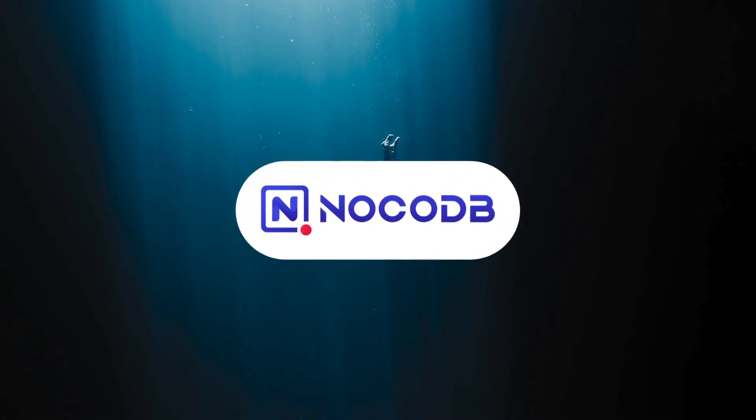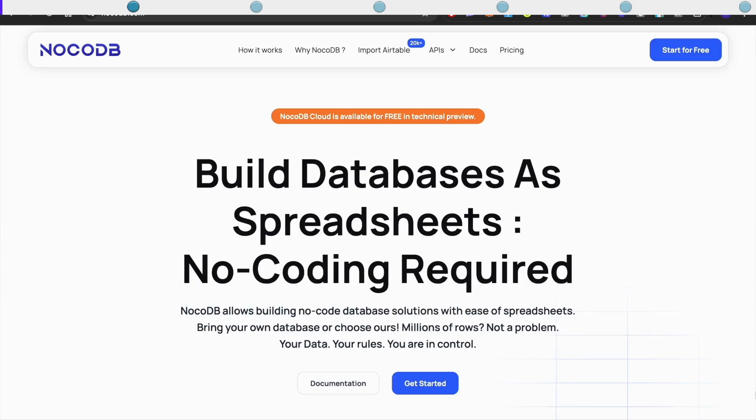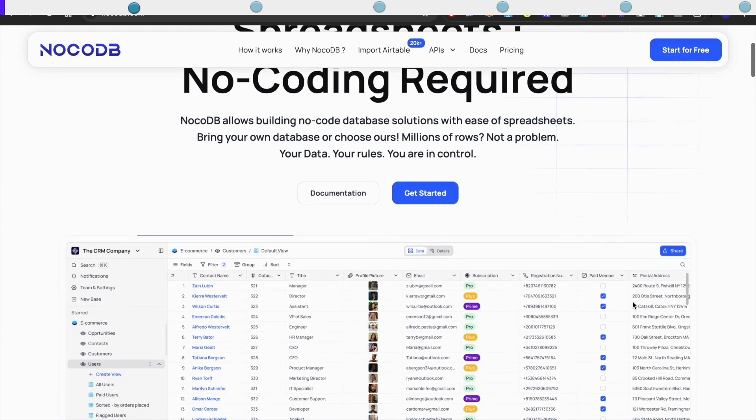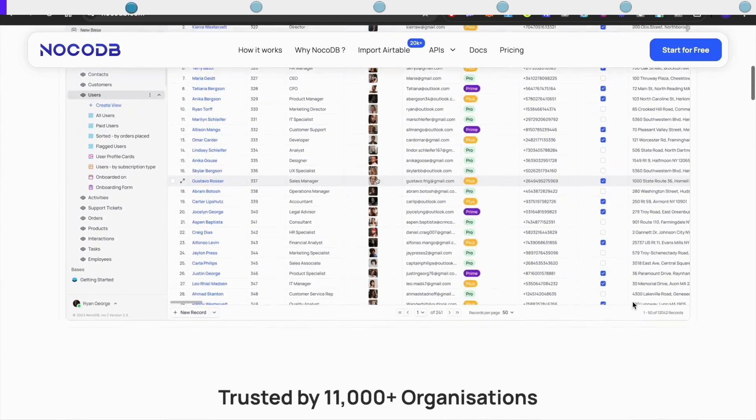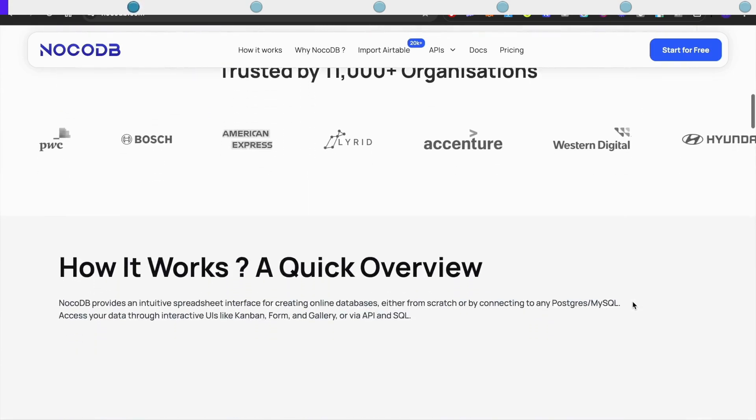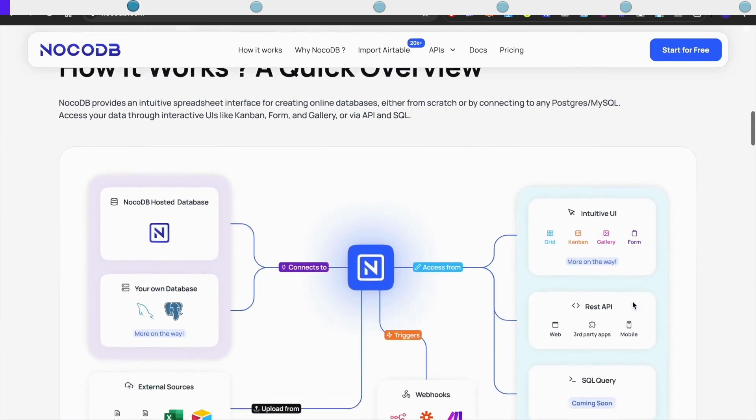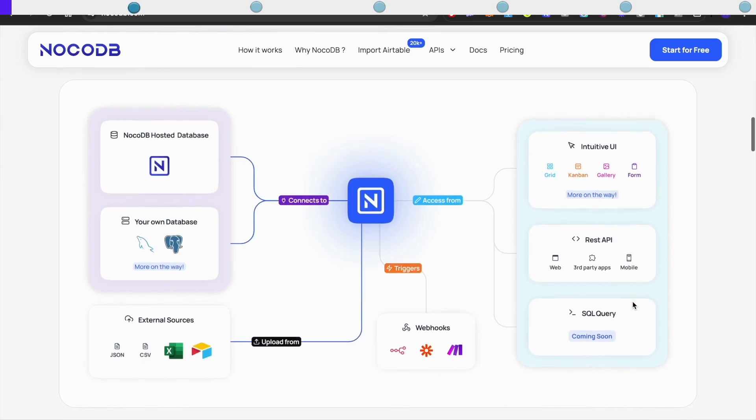Hi everyone, today I'm diving into NoCodeDB and let me tell you why I'm excited about this. NoCodeDB is an open source database platform that turns your existing database into a smart spreadsheet interface. Think of it like Airtable but with way more flexibility in how you deploy and manage it.